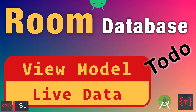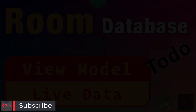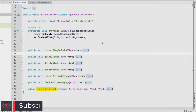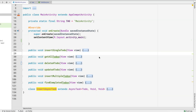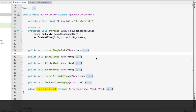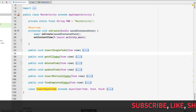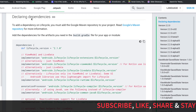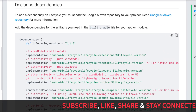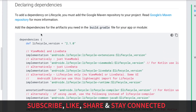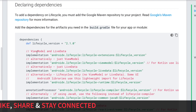Hey guys, welcome back! In this video let's see how we implement ViewModel and LiveData with Room database. First, we need to declare the dependencies for ViewModel and LiveData, so let's go to this link — I'll provide it in the description below — where we'll copy those dependencies.